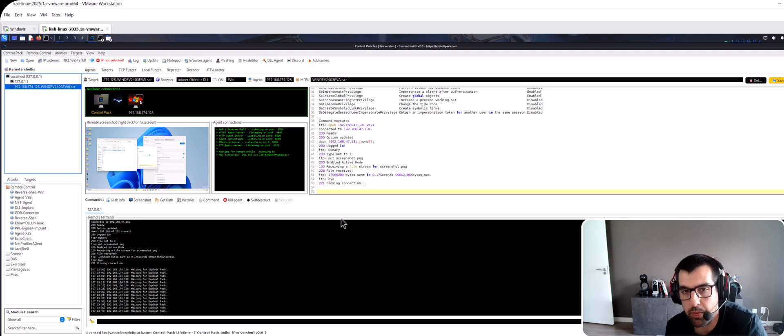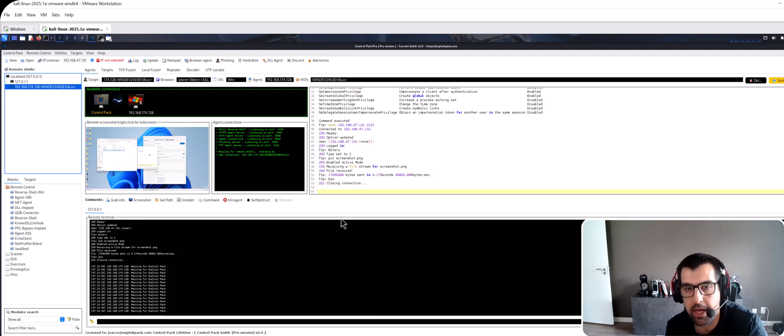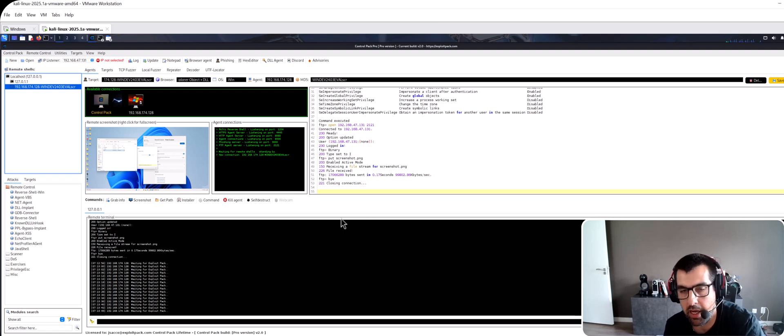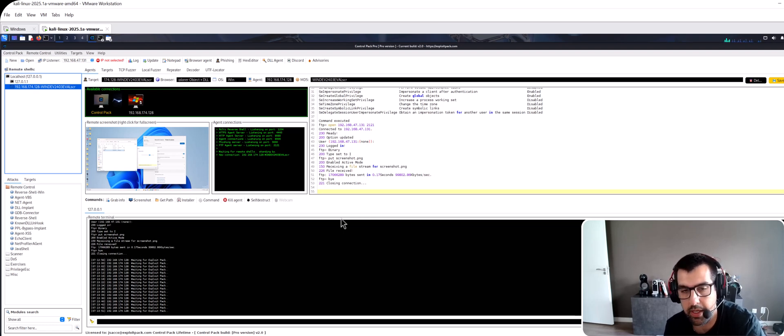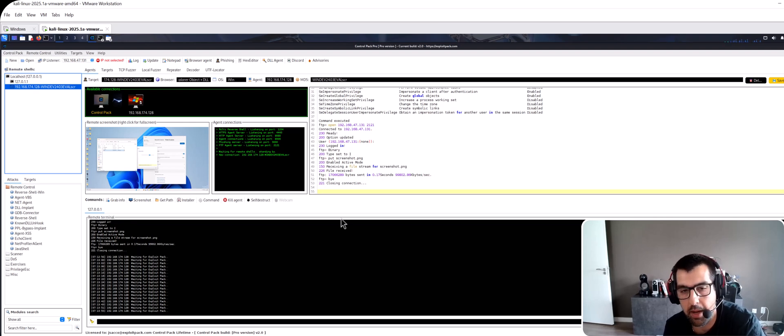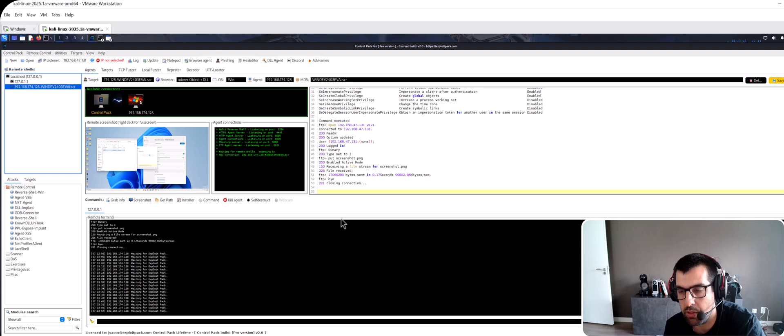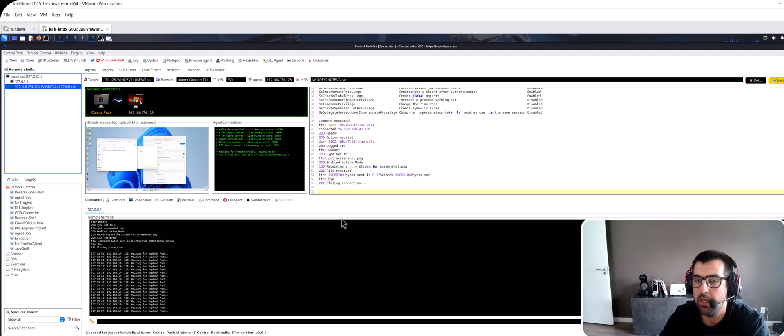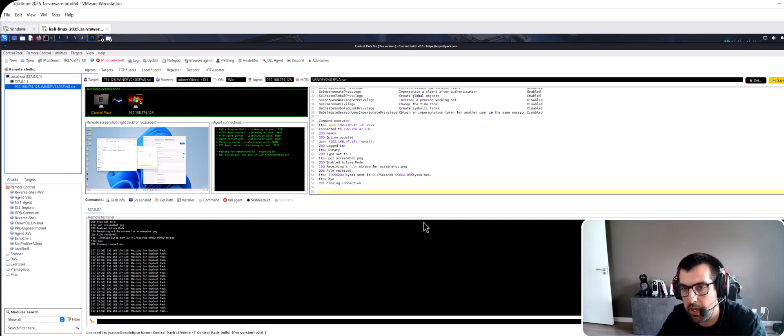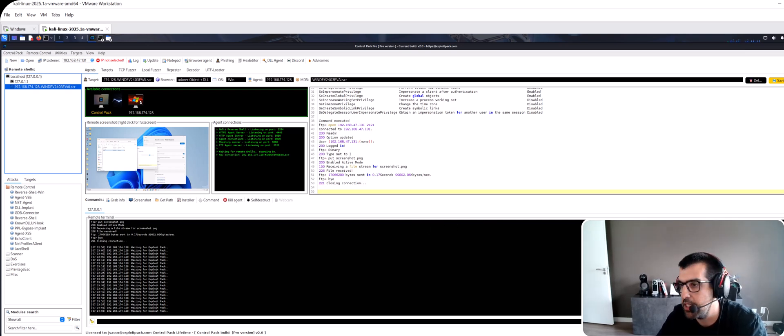And then you will see our three products. We have ExploitPack, ControlPack that the product that you are seeing right now, our take on a C2 that is undetected, and then we have as well KernelPack, our rootkit with C2 functionalities. Check it out. If you have questions leave it on the comment below. Yeah and see you on the next video. Thanks, bye.